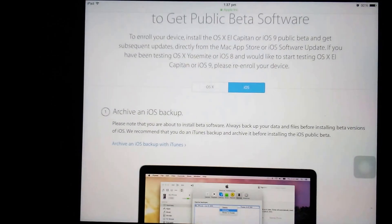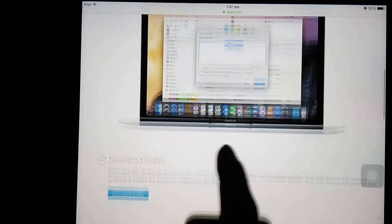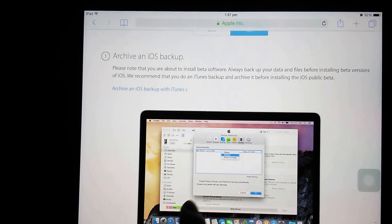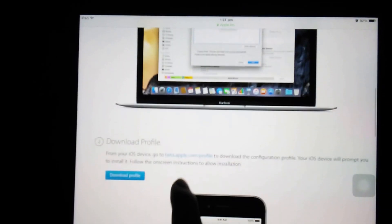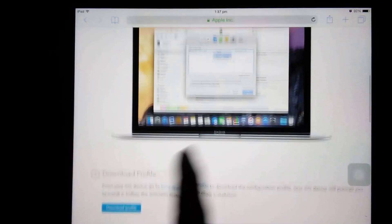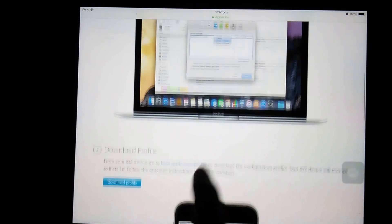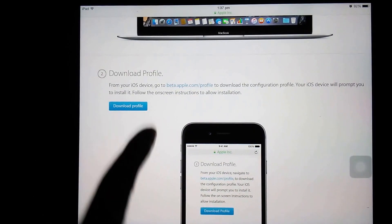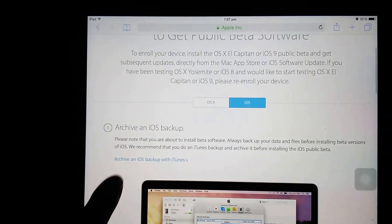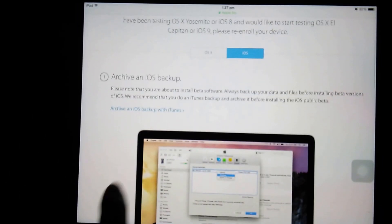Now before doing that, you need to archive your entire data and do backup, because it may result in loss of your data.